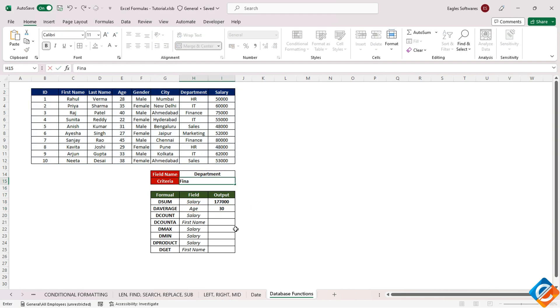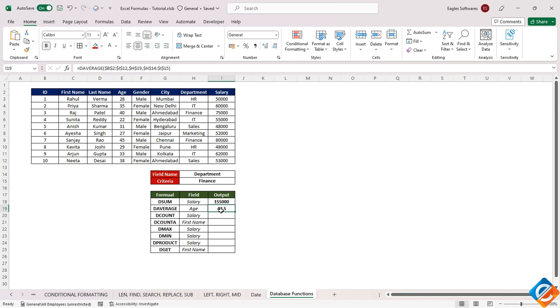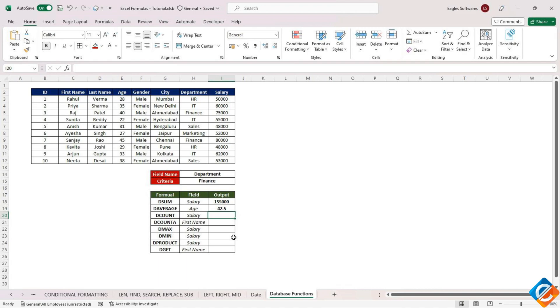Now, here's the interesting part. If you modify the criteria, for instance, changing it from IT to finance, you'll observe that both the DSUM and DAVERAGE functions update their outputs. This is because both functions are referencing the same criteria.